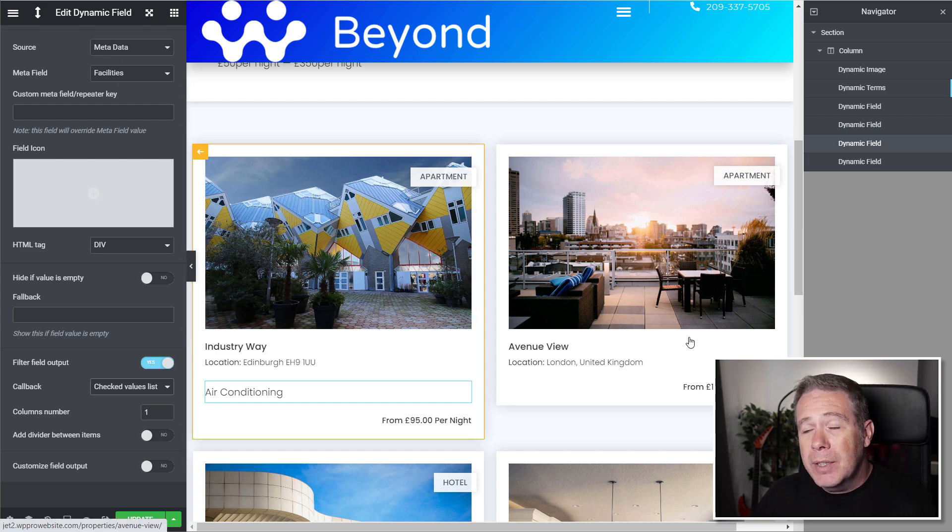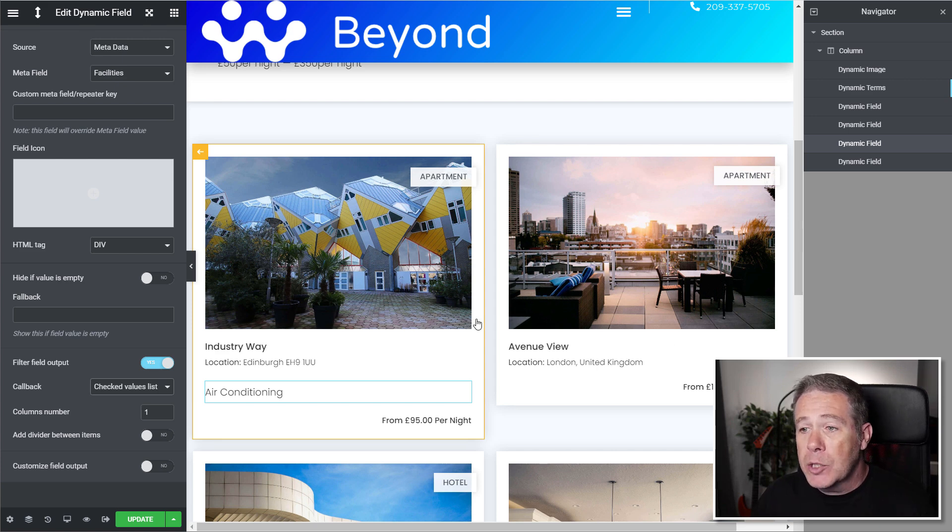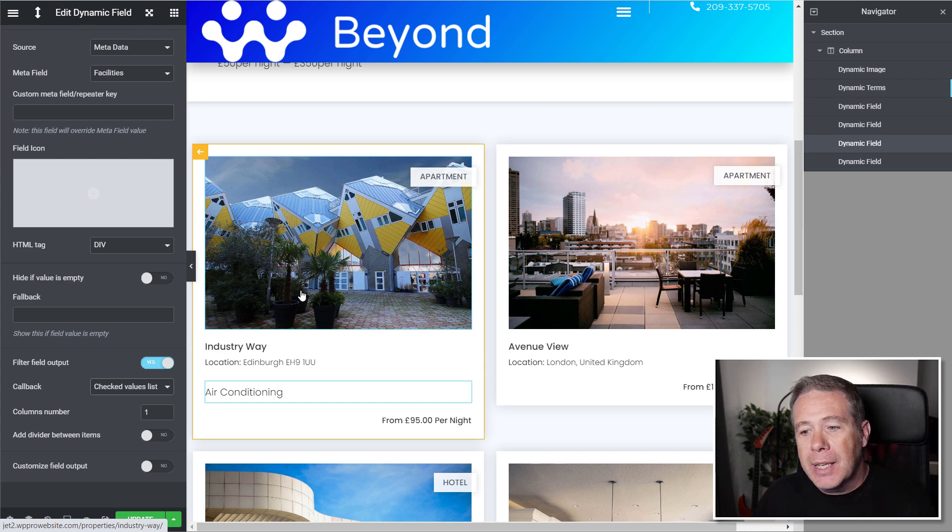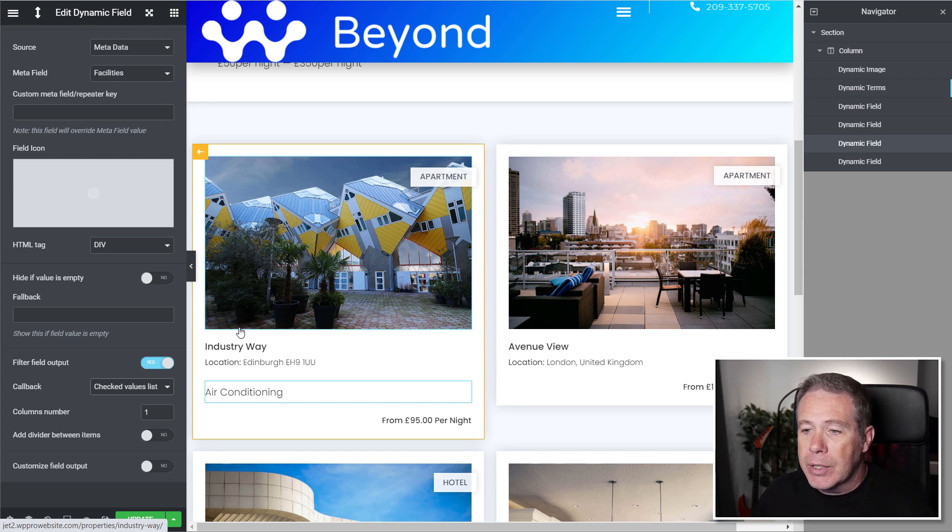You'll also notice that none of the other listings inside our listing grid are updated. This isn't because it won't happen. It's just because we're editing this particular layer, this template. And once we save this and update it, then it will reflect upon all of the other items inside this listing grid.